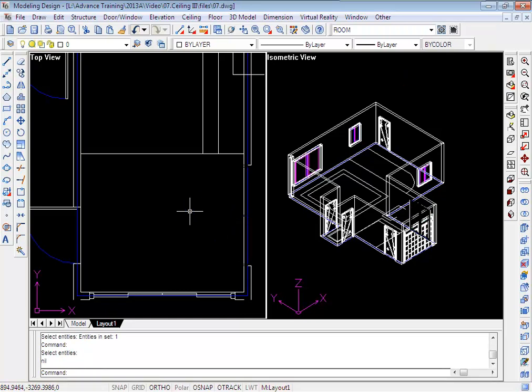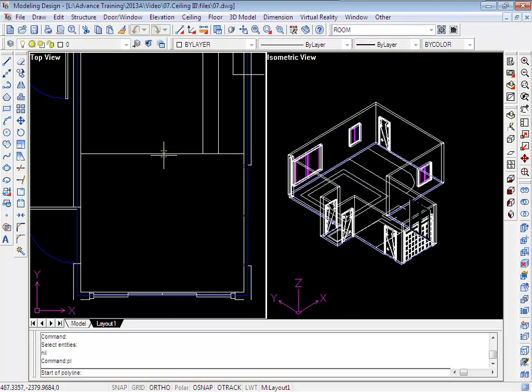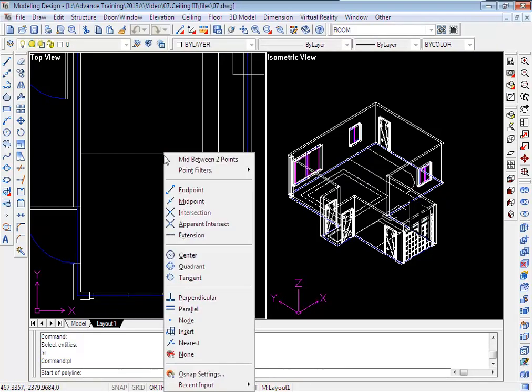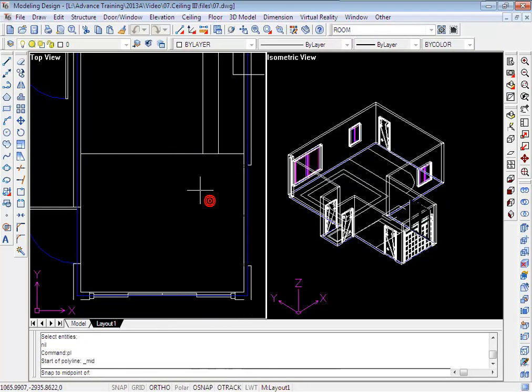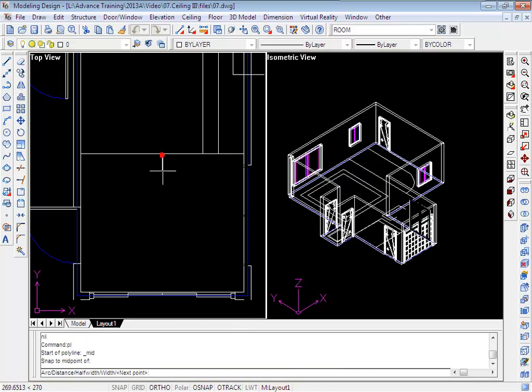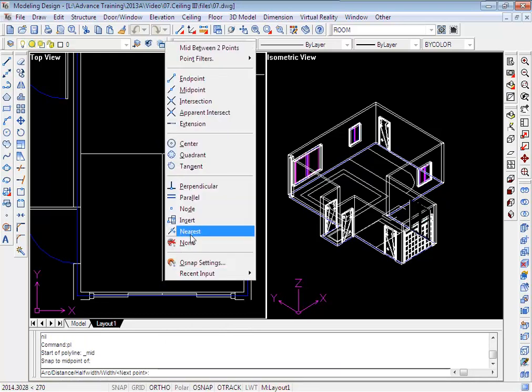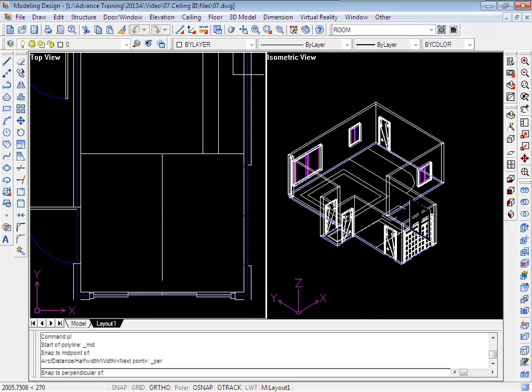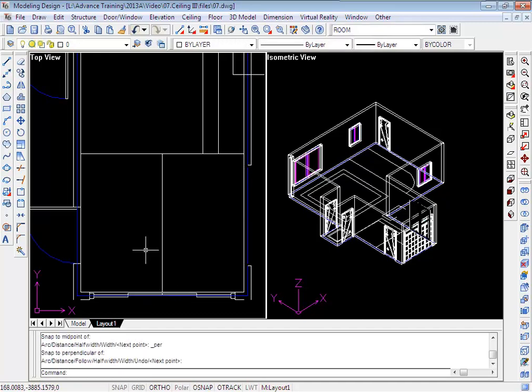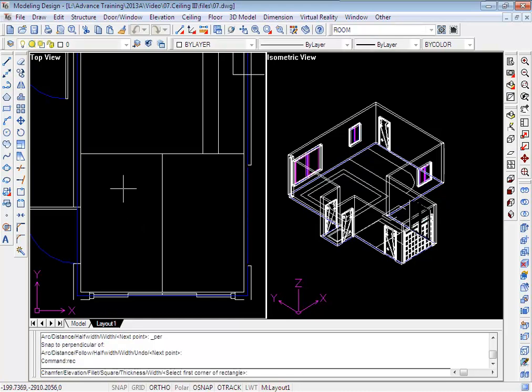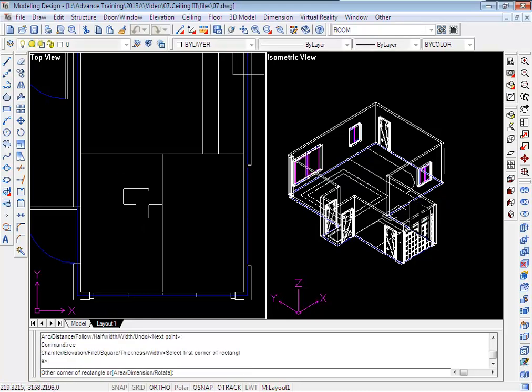As I'm going to create a rectangle lamp for this ceiling board, firstly, I need to draw a middle line for this rectangle. Here, I will draw a rectangle for the lamp.